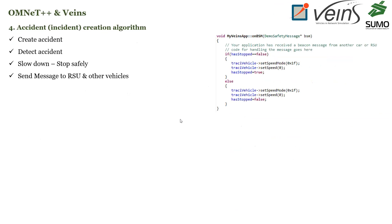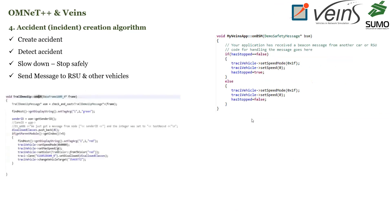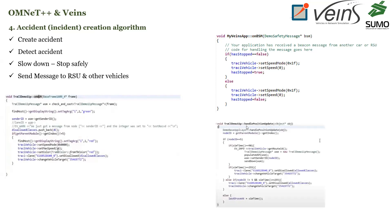The next step was to create an accident — or incident — which is the integral part of this project algorithm. Basically, in the algorithm we define an accident, the vehicle detects it, and the basic response mechanism is for the vehicle to slow down and stop safely. Upon detecting an accident, we want the vehicle to send the warning to other vehicles to slow down or stop, and send an alert to the RSU. We limited the behavior using the car-following behavior change function to just slow down or stop. We did not implement any route-changing or lane-changing behavior, although it can be done — we wanted to control the experiment.